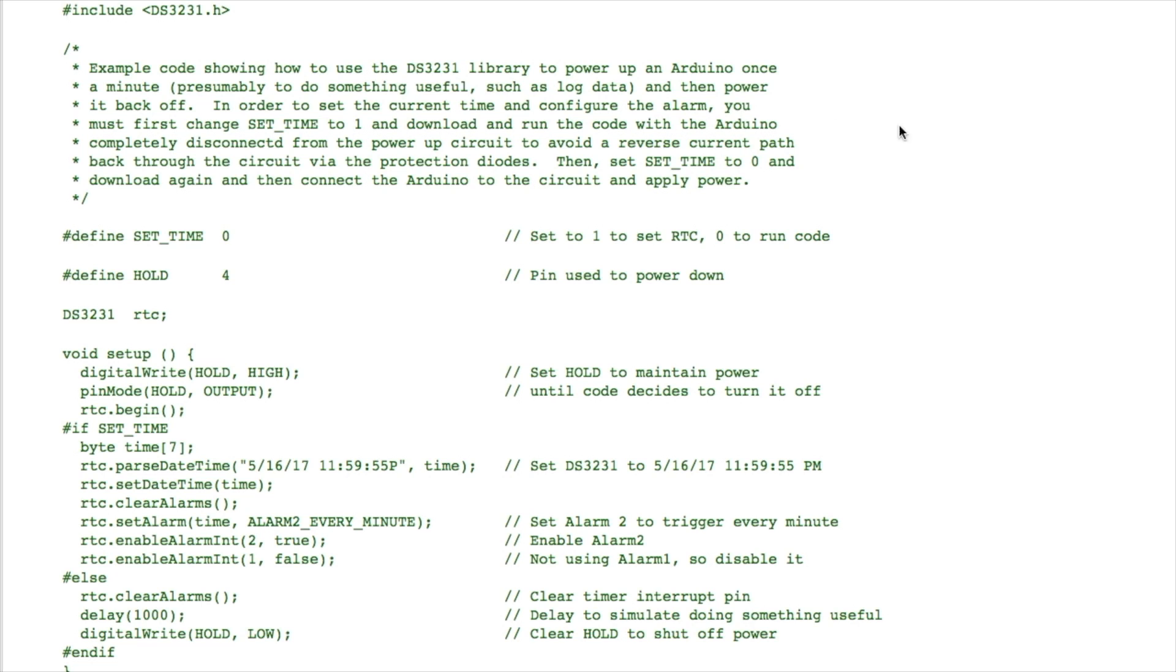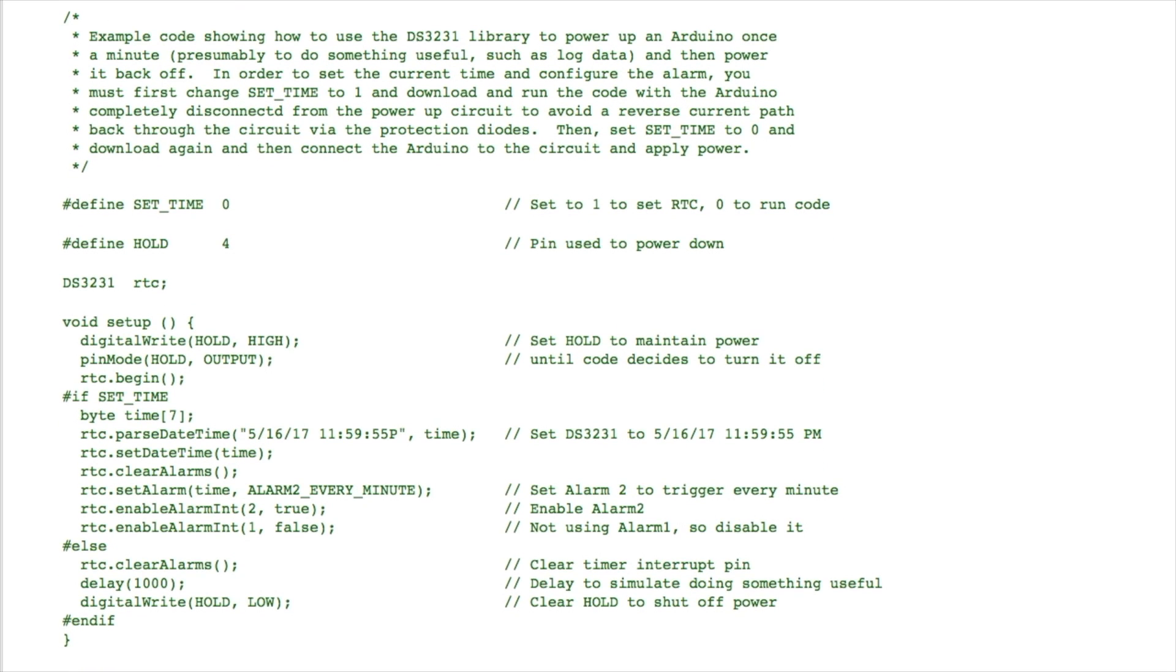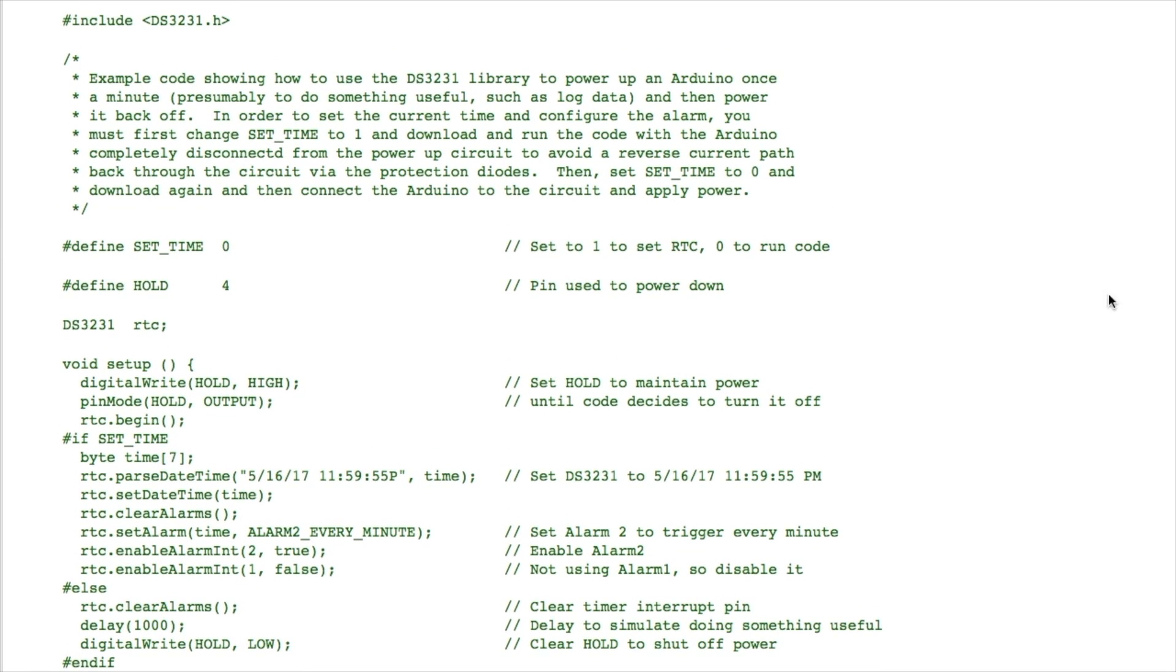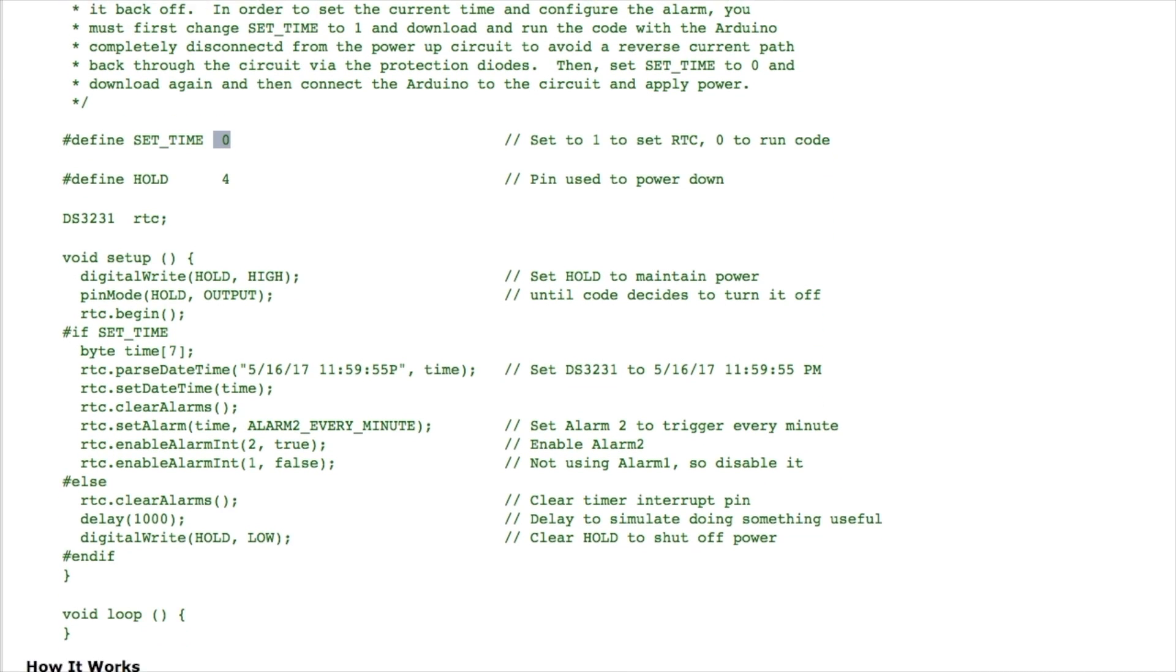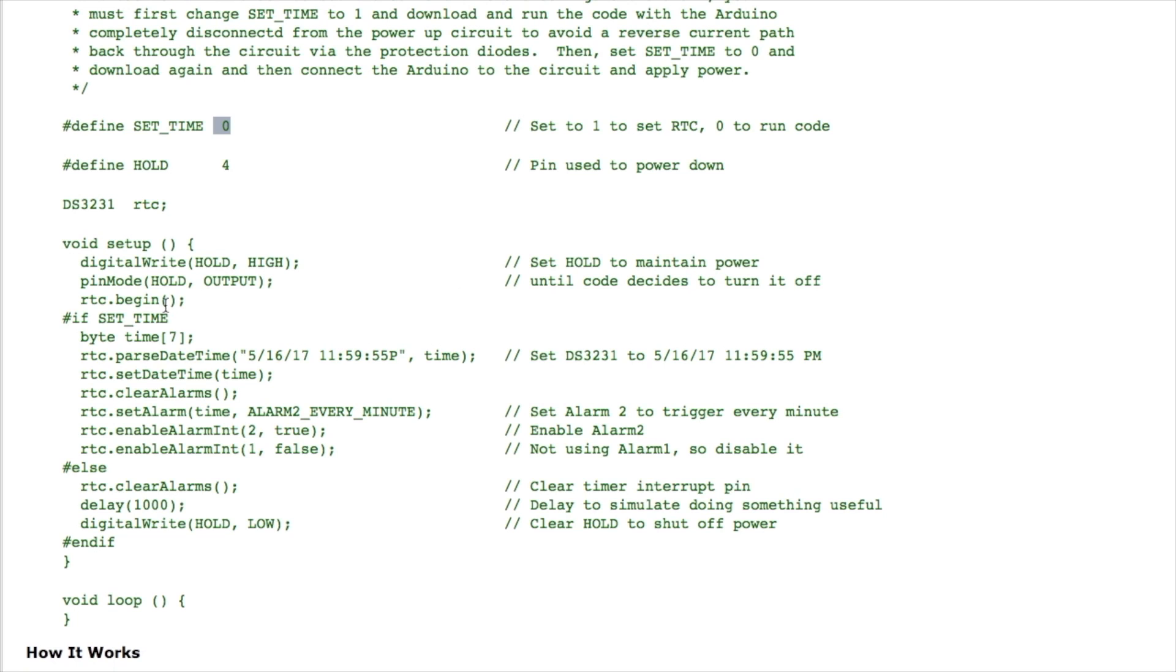But the gist of the way this circuit works, the one that I demonstrated being powered up every minute, is there's two steps to using it. The first step is you have to compile this code with this value set to one and then run it and what that does is it actually programs the alarm chip to set the current time of day or some time of day, and then sets up the alarm, enables the appropriate alarm and disables the one it's not using which is alarm one. In this case we're using alarm two because it's the one that provides the ability to interrupt every minute and alarm one does not have that capability.